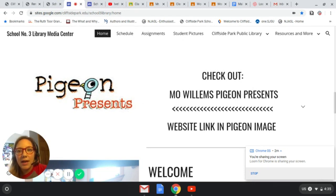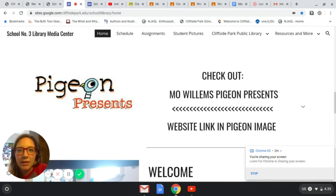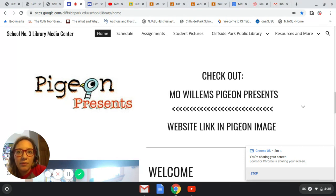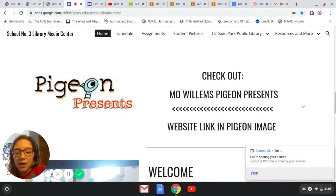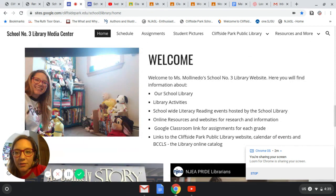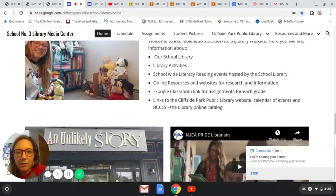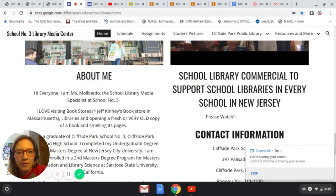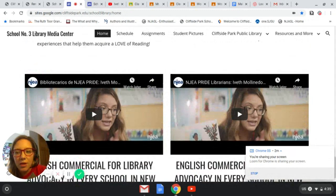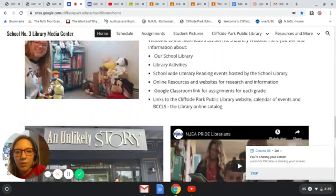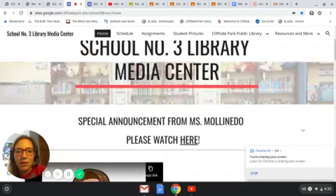Mo Willems has a very creative website. On it there's live access to a video that he posts every day at one o'clock of him drawing, and if you don't catch him live, you can catch a pre-recording. If you go further down, you'll see a little bit about me, some pictures, and our school library commercial that we recorded in the fall in October.